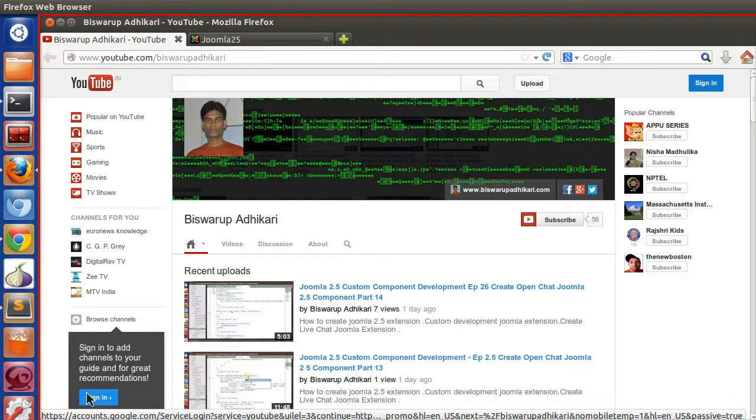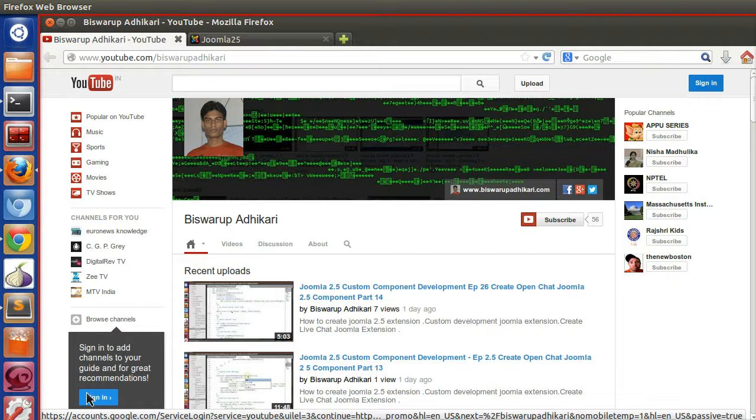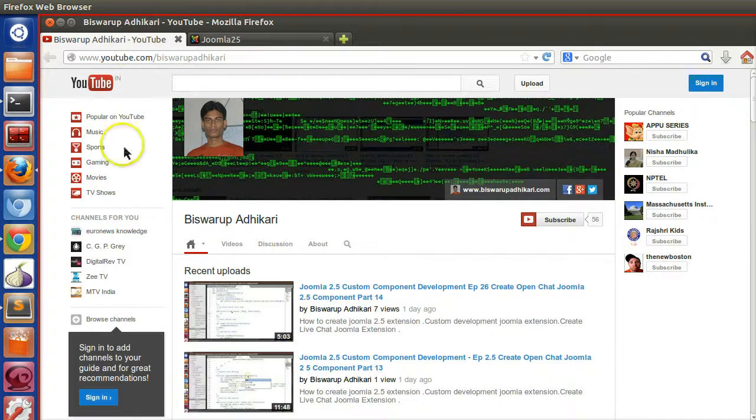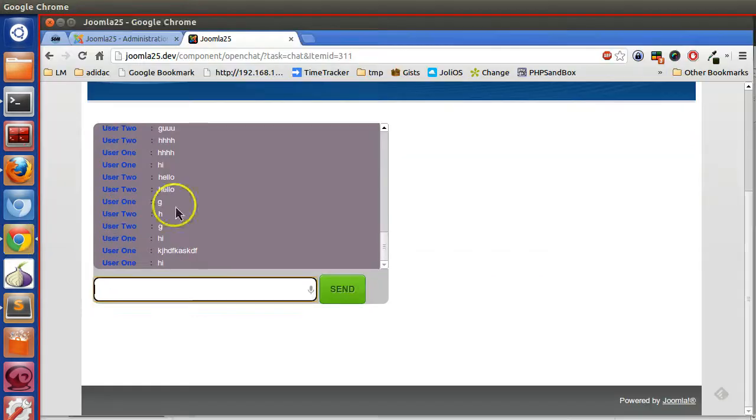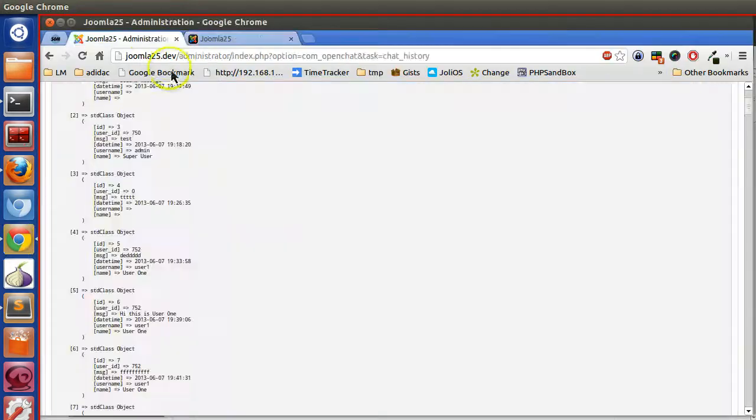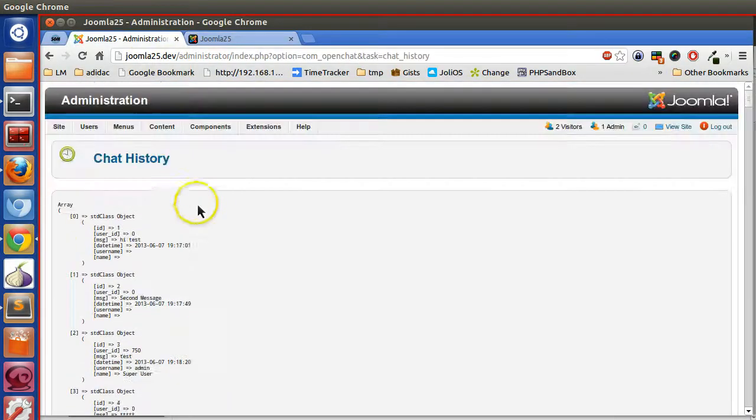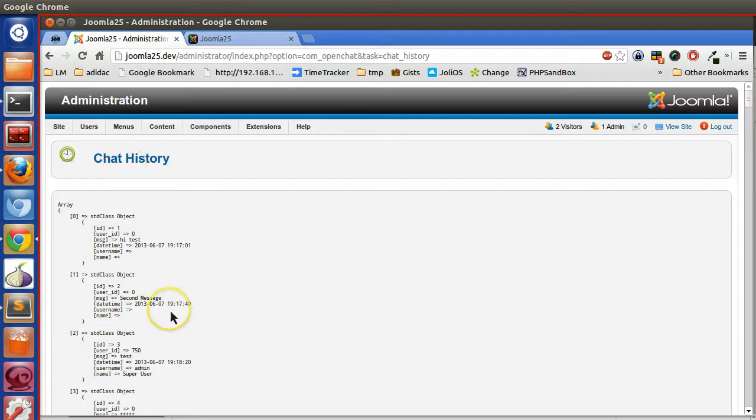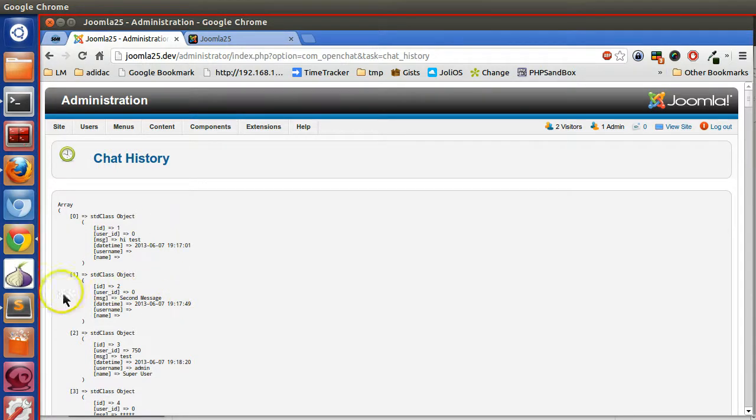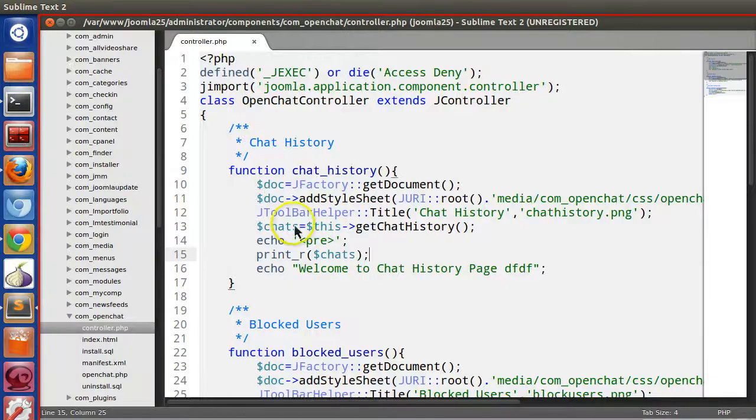Hello friends, welcome to the 28th episode of Joomla 2.5 custom component development series. In the previous episode we saw that we are able to print the array of objects in the chat history. In this episode I will show you how to display it in a table format. So let's start.